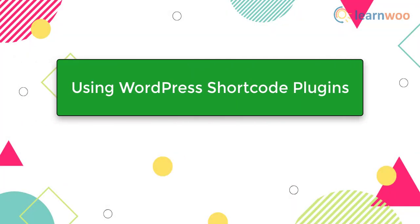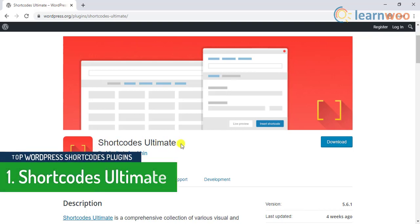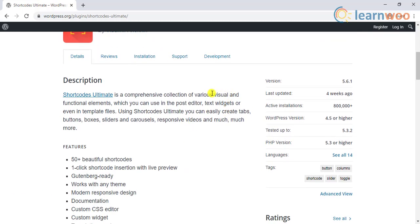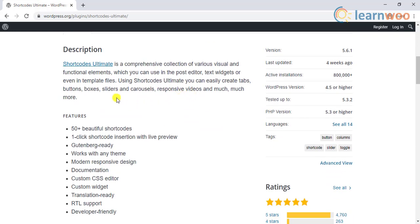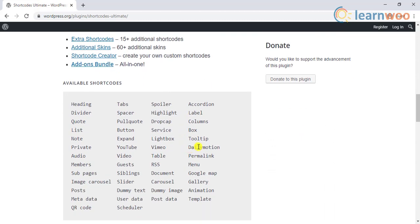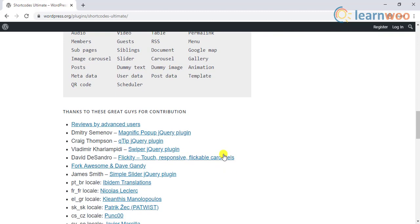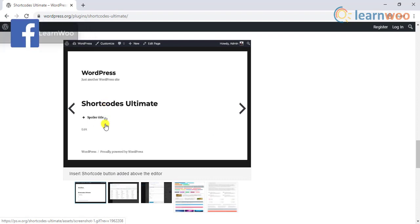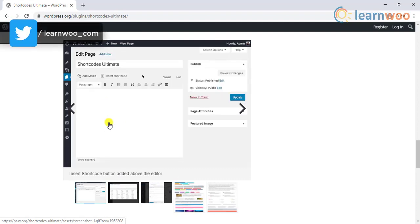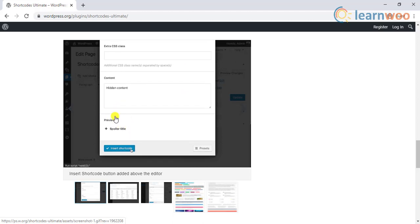In our last approach we will see some of the popular WordPress shortcodes plugins. The first one on the list is Shortcodes Ultimate. This plugin will help you create a lot of visual elements using WordPress shortcodes. You can use these shortcodes in posts, pages, text widgets, as well as template files. The visual elements that you can create include boxes, buttons, tabs, sliders, carousels, etc. The plugin has a responsive design and works with almost all popular WordPress themes. It is quite easy to use, as you can insert the shortcode and get a live preview. The plugin works seamlessly with the Gutenberg editor as well.